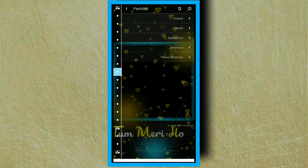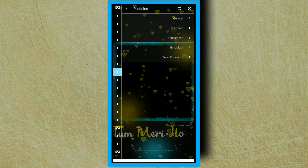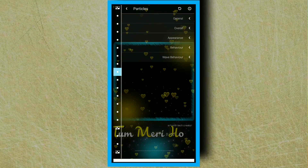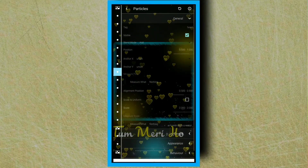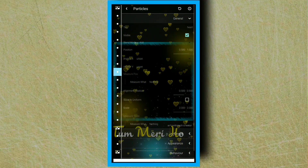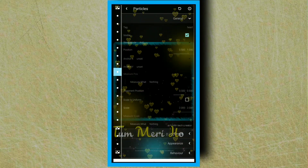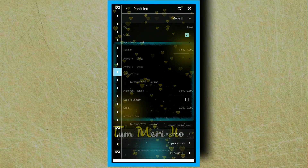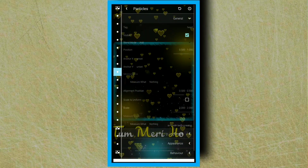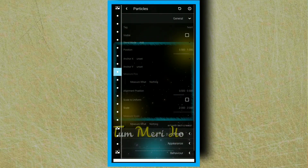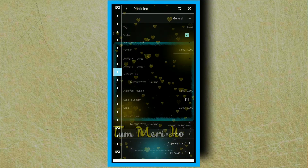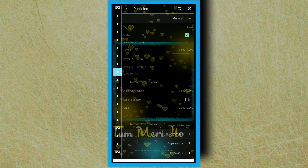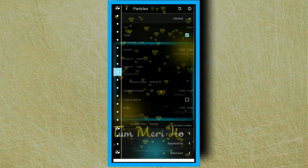You can use this example with love hearts, and you can configure the settings for this. You can use this to add a visible element. You can add content and save. Now you can add this and create it.